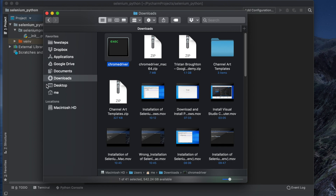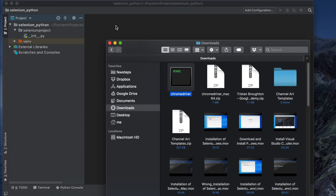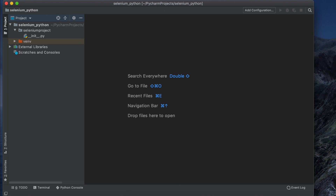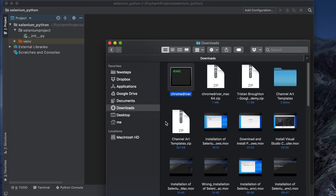Now we need to put this driver in our project folder. When we installed Selenium in our Python environment, we created a project called 'selenium_python', located at PyCharm projects/selenium_python. That is the full path. We need to go there and create a folder to keep this driver.